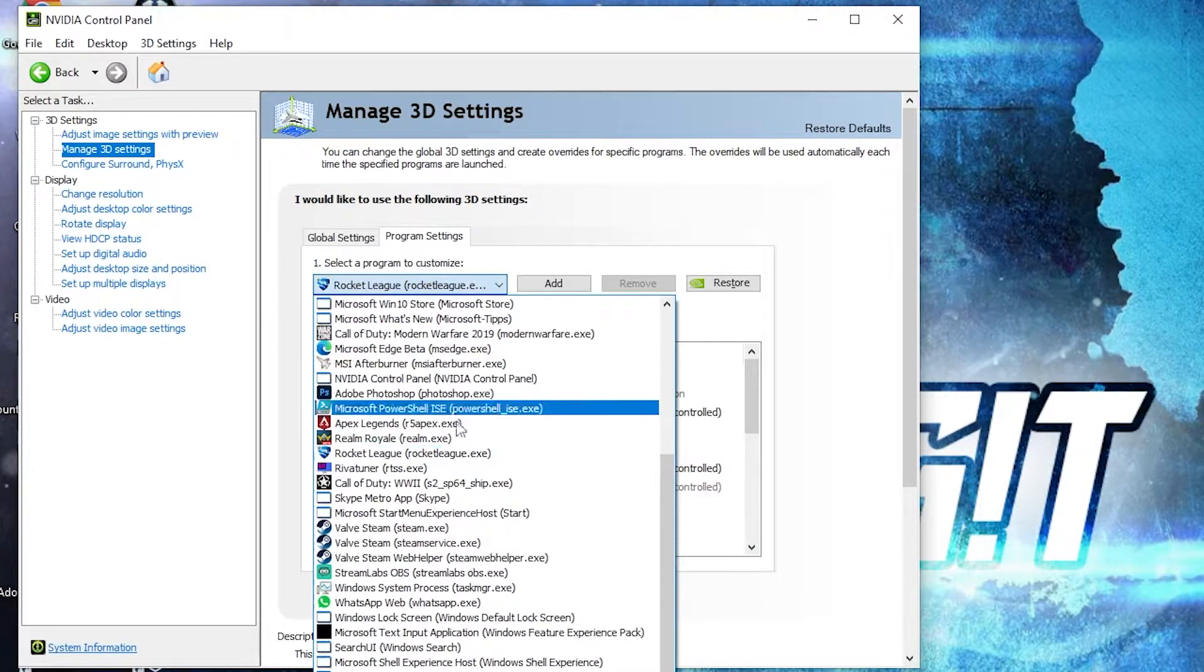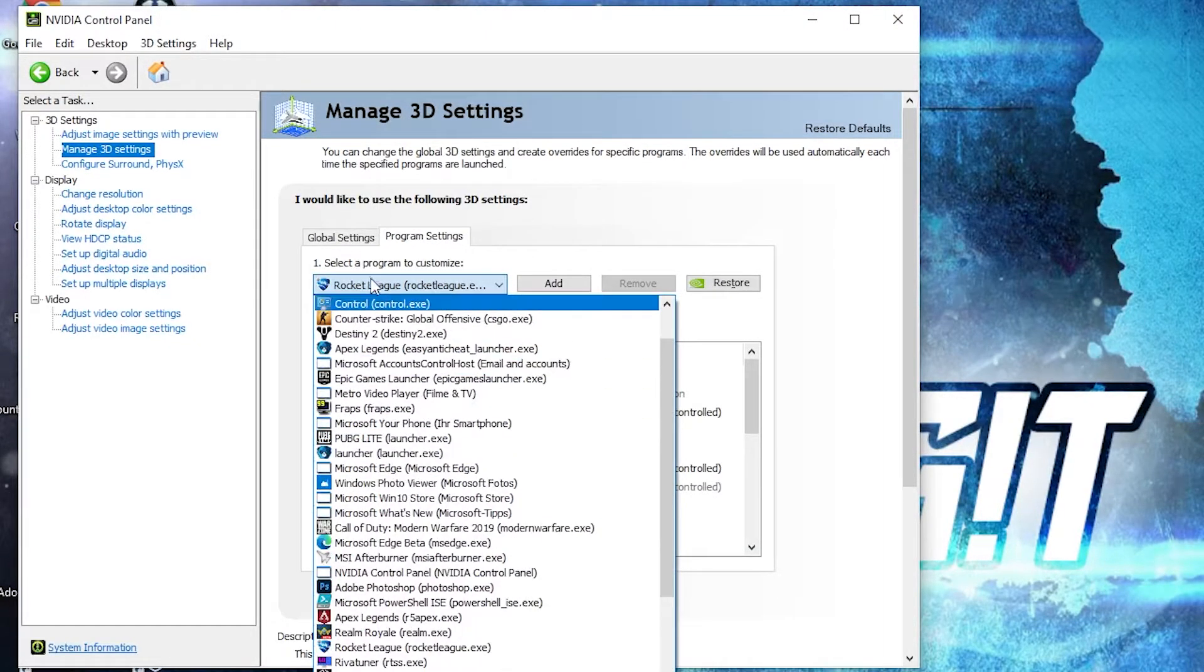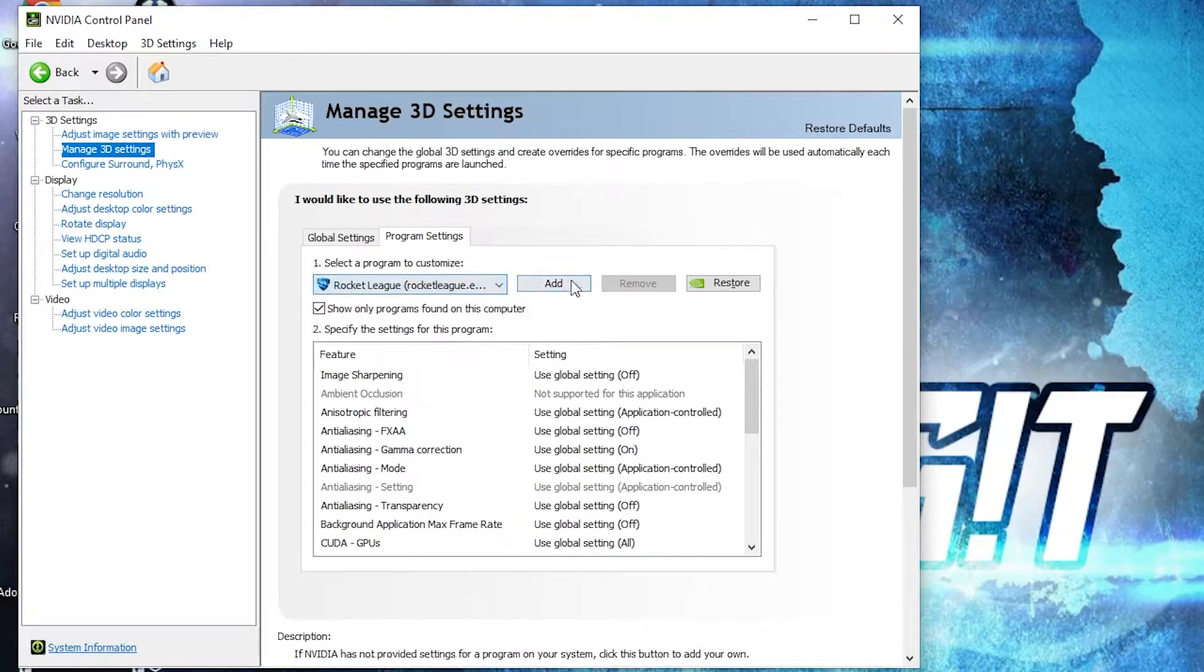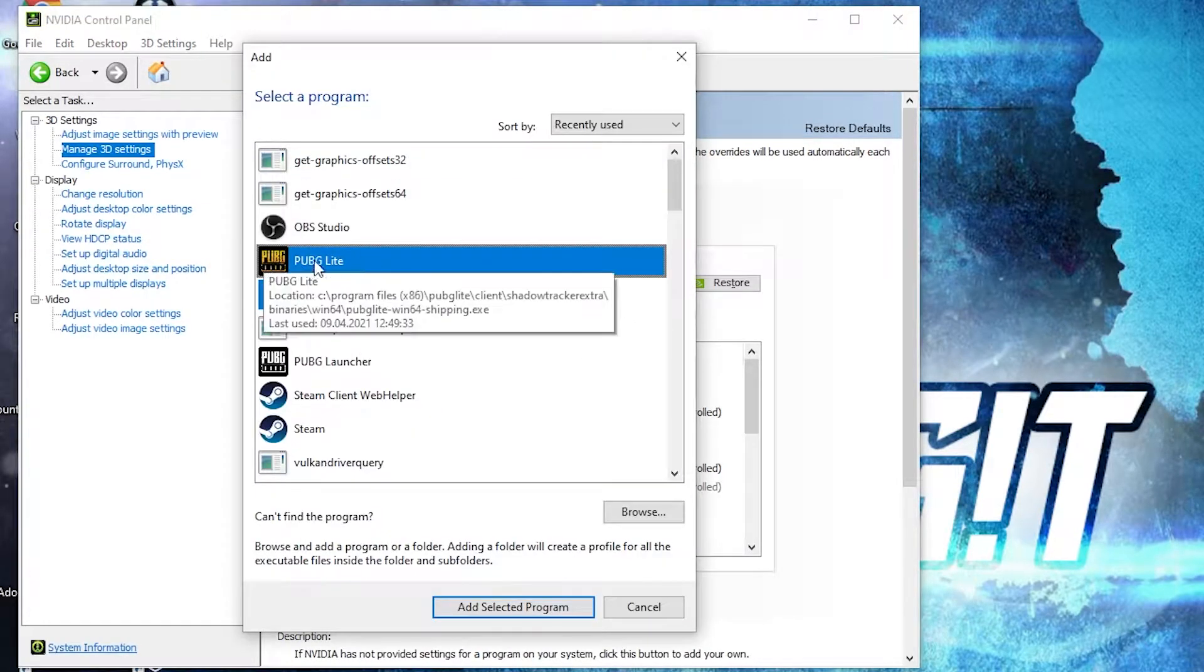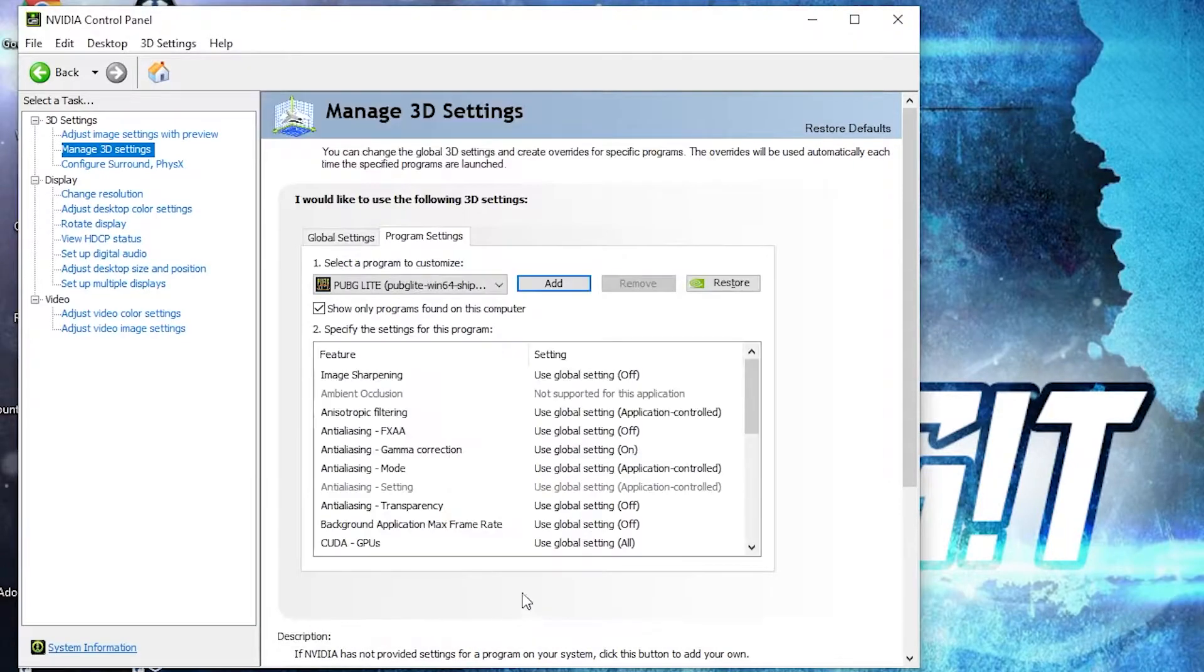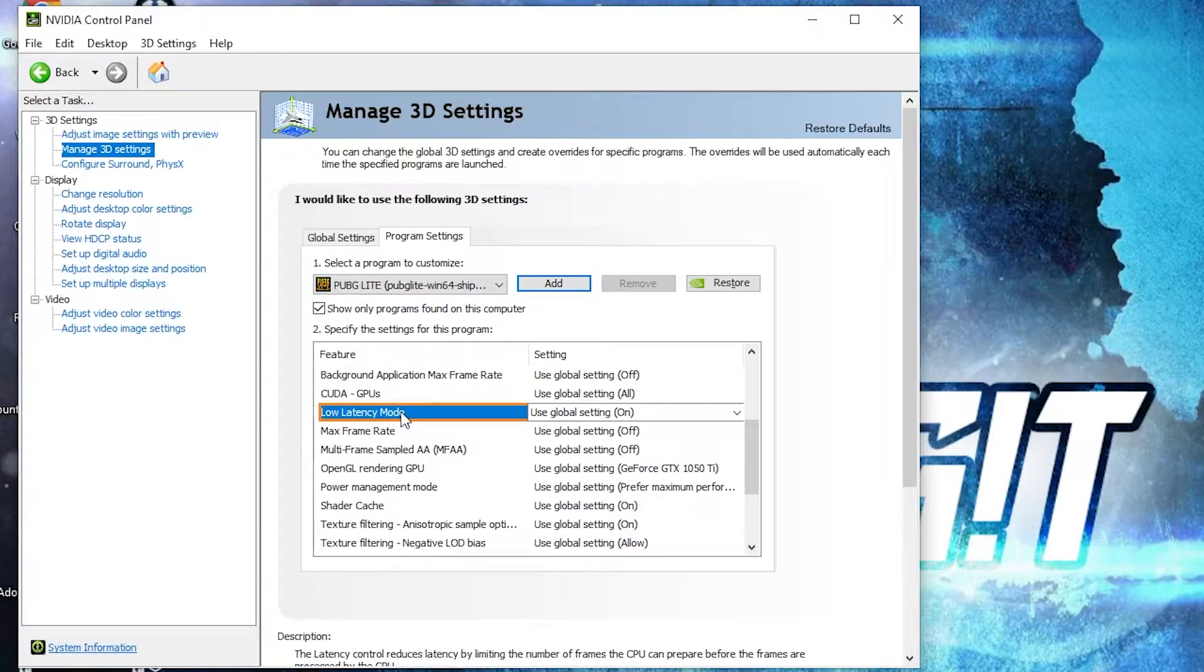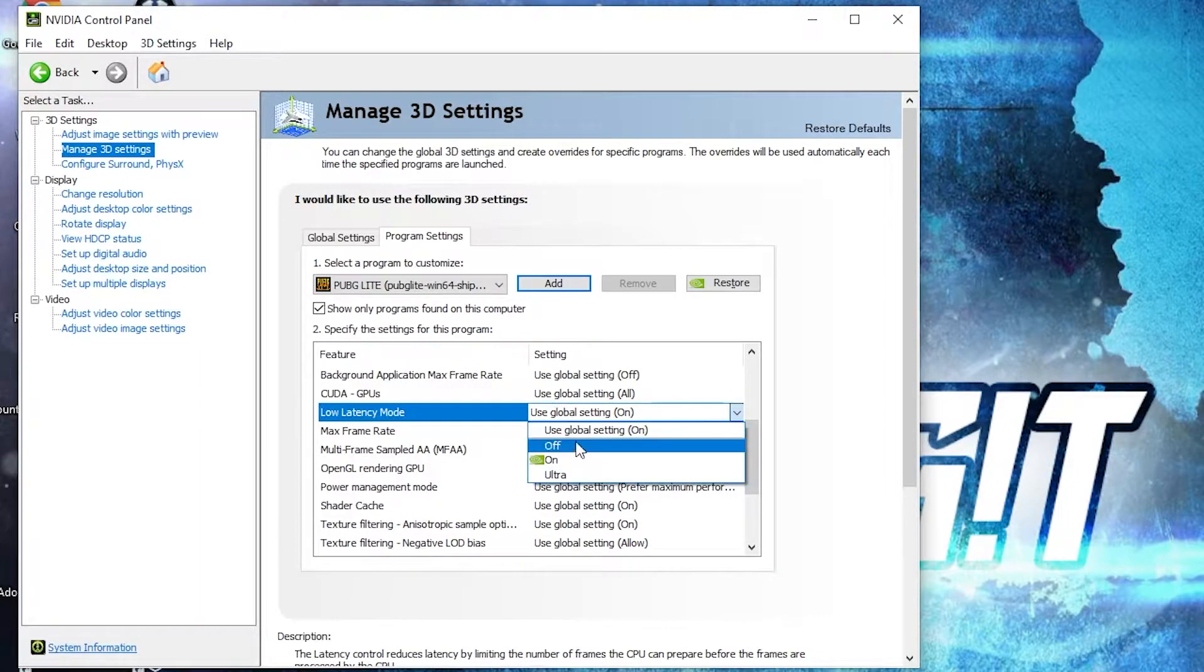Search here for PUBG Lite. If you don't see it here, press here on add, select it from here, then press on add selected program. When you have this here, we have to change some settings. Low latency mode select on, OpenGL rendering GPU select your video card.